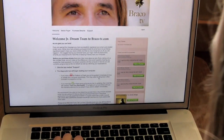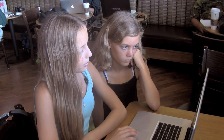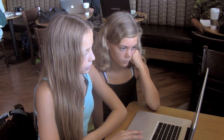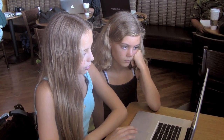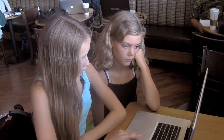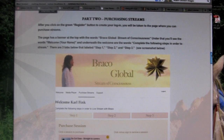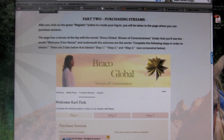And now we have a Braco TV account! So now we go back to the live streaming instructions on the Braco America page, and part two is purchase streaming tickets.